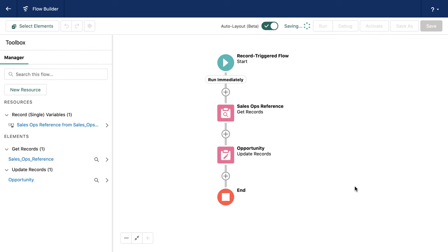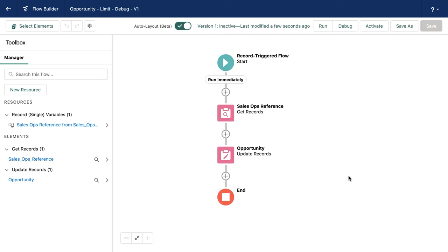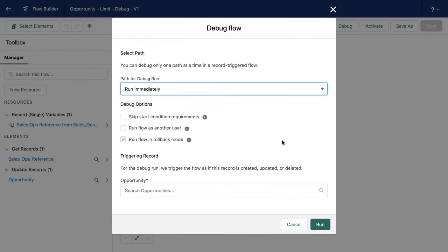So we're going to take a look at how we can view the governor limit consumption per element. We're also going to take a look at how we can see the governor limit consumption across the entire flow.